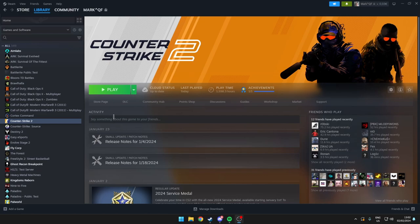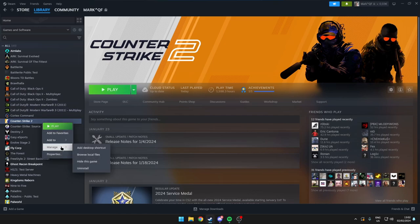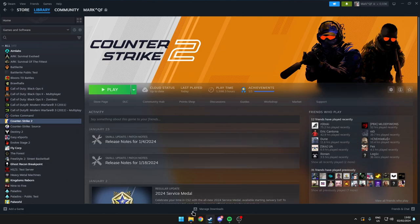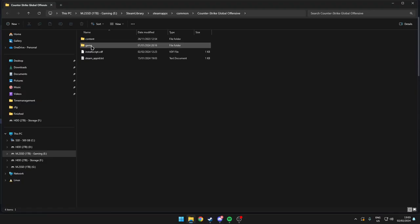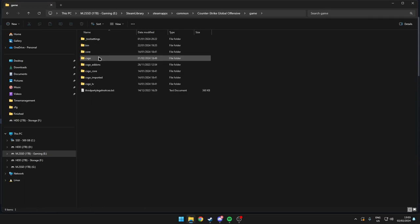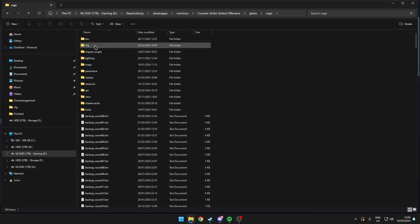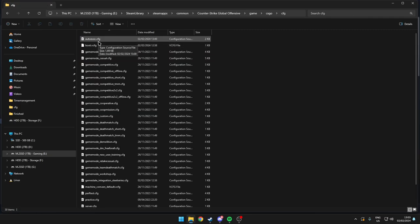Welcome to a quick and easy video on how to bind jump throw and also running jump throw, so that way you can improve on your nade usage. What you want to do is first come over to the file location of the game, then go to game > csgo > cfg, and then you want to make an autoexec, or if you already have one you can just add on to it.